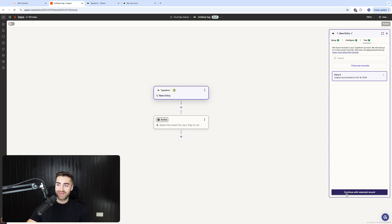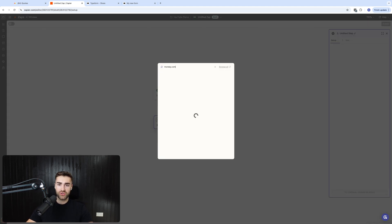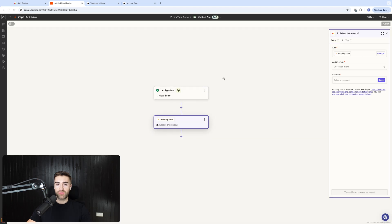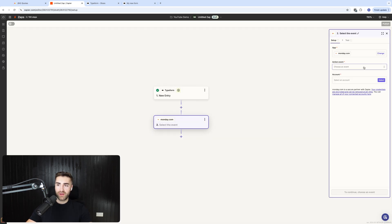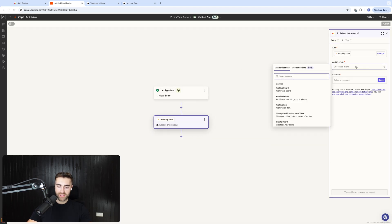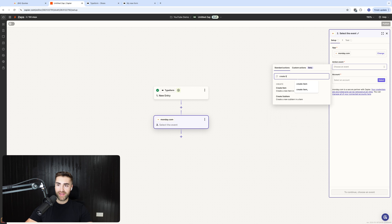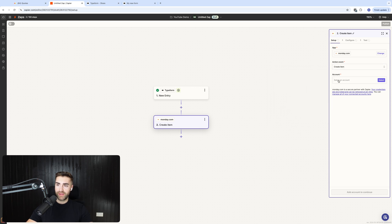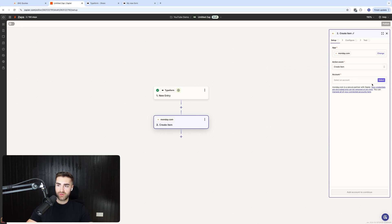All you need to do then is press continue with selected record and then write this information to wherever you'd like to write it to. So monday.com, for example. So I'm then going to choose an action. It's going to be create item in board.